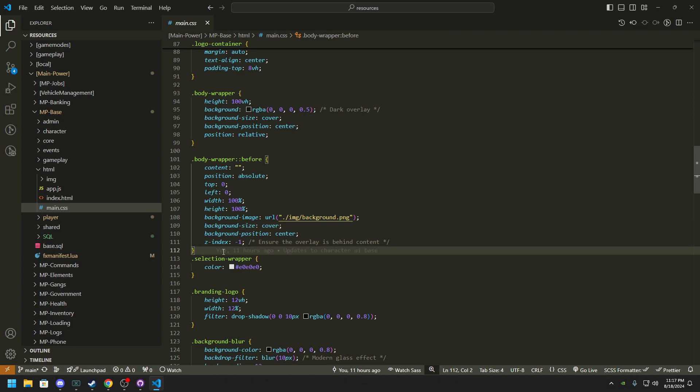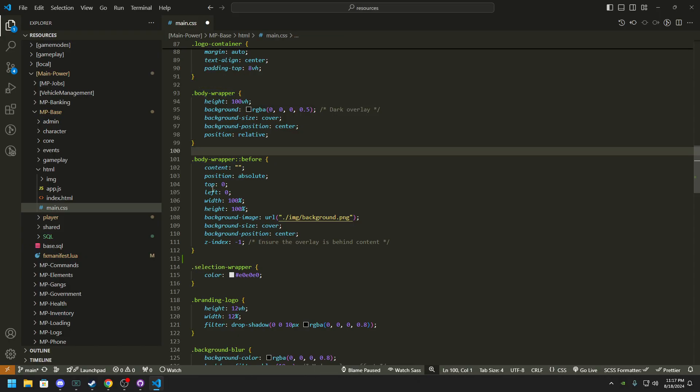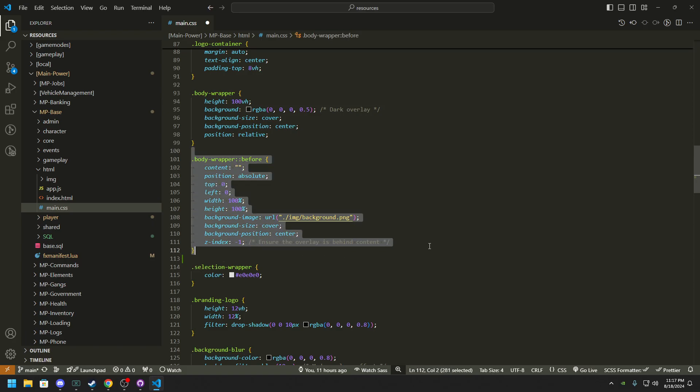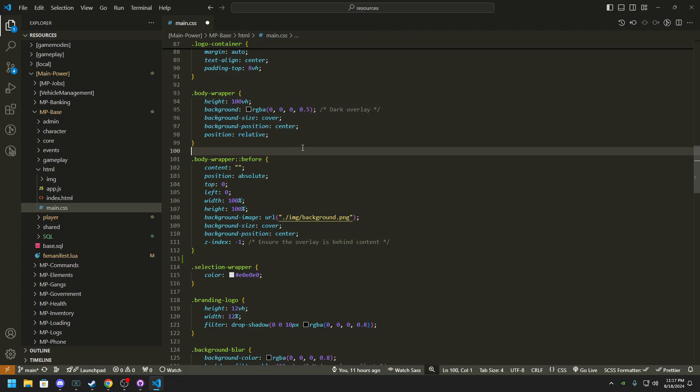You'll see right here we have a body wrapper. So we have a body wrapper and the body wrap before with the image. So this before is basically the new content and we're adding a dark overlay for it.